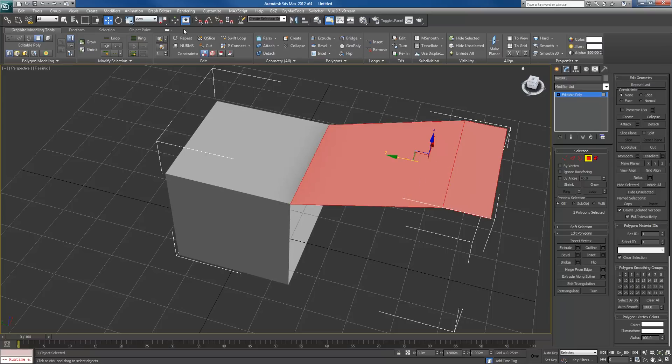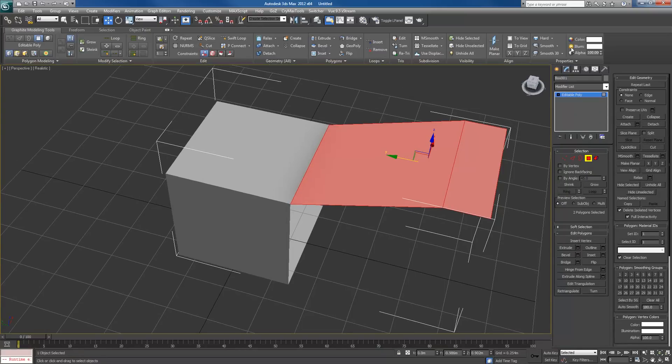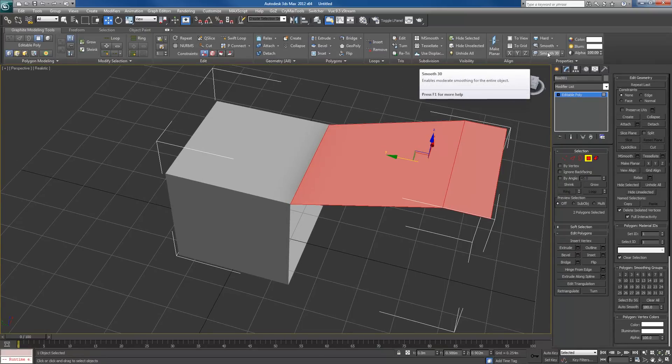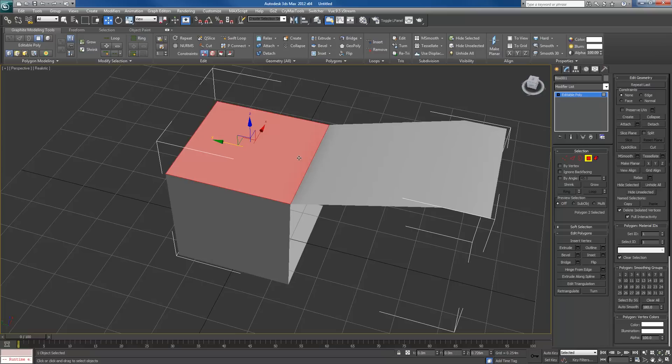In your graphite tools, if you just open it up, you'll have smooth, hard, and smooth 30 on the side over here. I'm going to click on the drop down for smooth and go smooth selected. Now I have that edge and this edge, and this edge in the middle now are smooth.